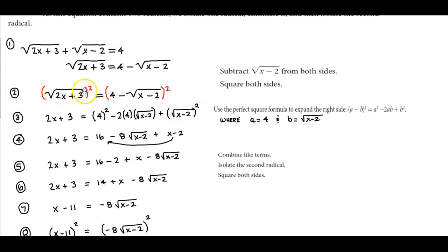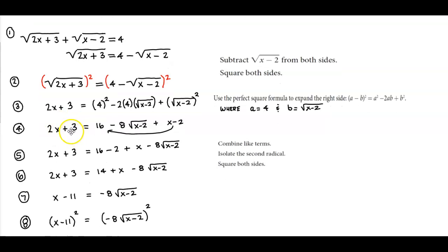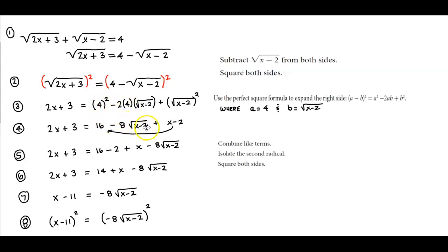Squaring the left side gives us 2x plus 3. On the right side, 4 squared is 16, minus 2 times 4 which is 8, times the square root of x minus 2. When we square the square root of x minus 2, what we have left is just x minus 2.